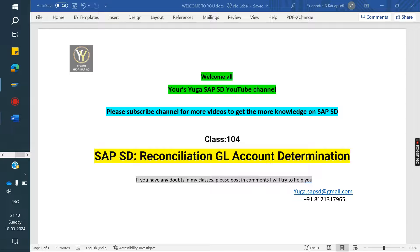Welcome to YourSegar SAPISD YouTube channel. Please subscribe to the channel for more videos and to get more knowledge on SAP SD.